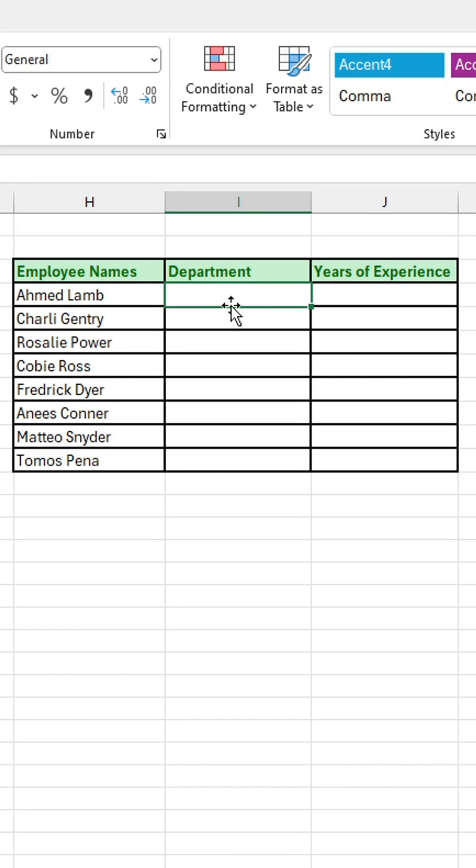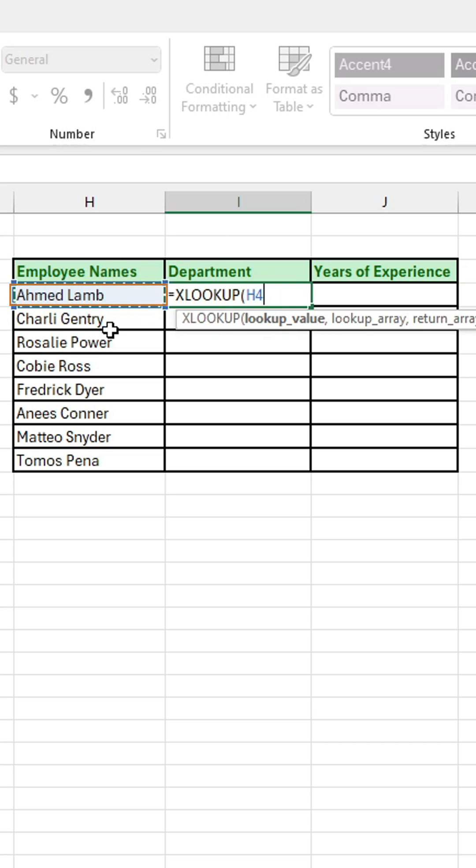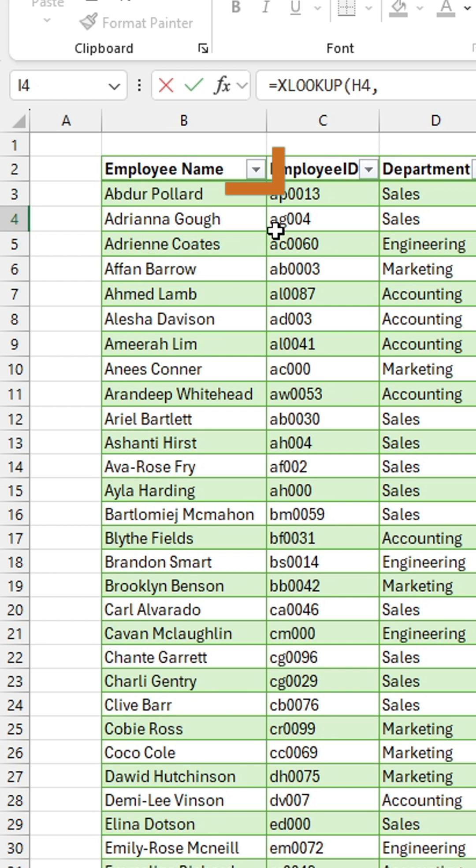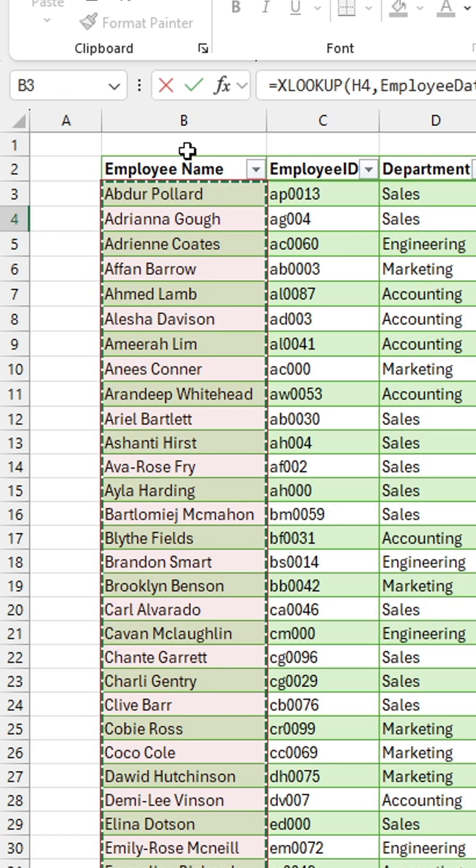Here's how. Click on your first cell, then type equals XLOOKUP, and then for your first argument, you're going to select your lookup value, which would be the first employee name that we're looking up. Then type a comma, and for the second argument, select the lookup array, aka the column that contains our lookup value. That would be the employee name column, so I can hover above and then click the arrow like so.